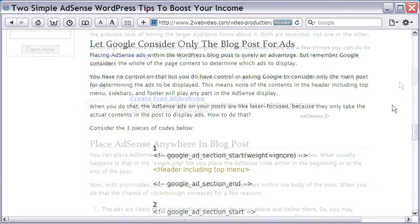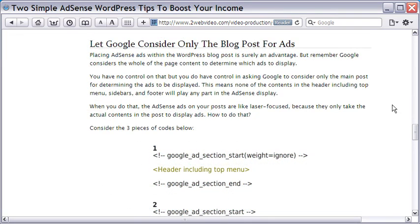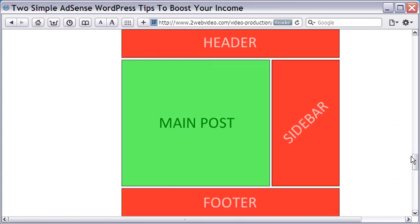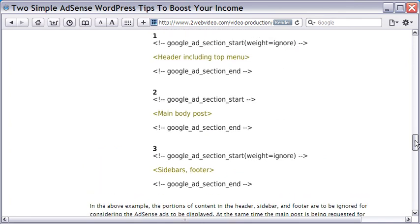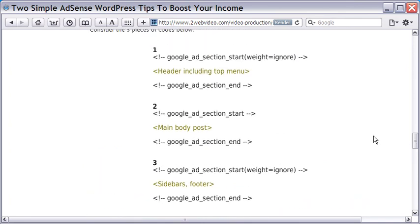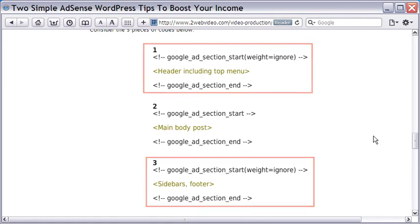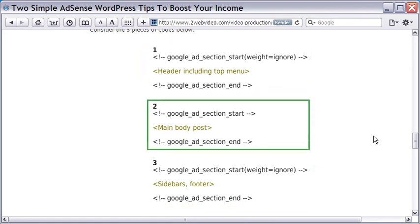Coming to the second tip. Usually, Google takes the whole content of a webpage to decide the type of ads to be served. But if you want only relevant targeted ads to be served, you can make Google consider only the blog post and ignore the other portions, as explained in this image. To exclude the red portions of header, sidebar, and footer, you have to enclose those portions within this pair of codes. The green portion of the main post can be enclosed within this pair of codes, which specifically asks to be considered for ads.